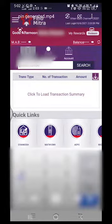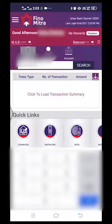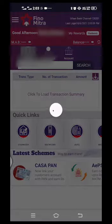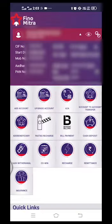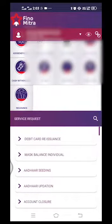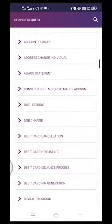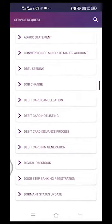You can search for the customer's mobile number. You can search for the customer's account details. You can search for service requests. You can search for debit card.